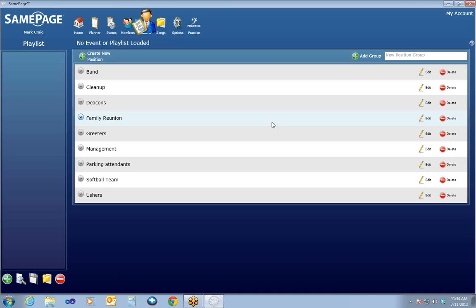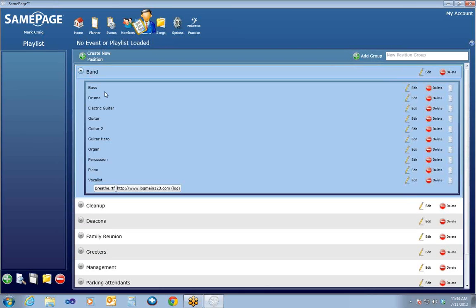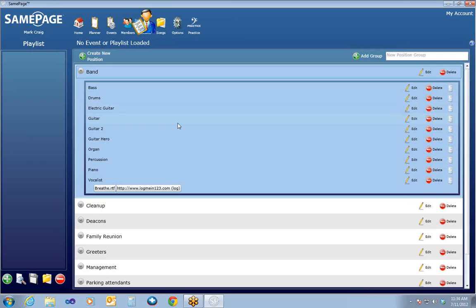We'll get into setting up the members here in a little bit. If you go into Band, you can see we already have some positions set up for you. In your new account, you will have a Band position group and a basic set of positions that will already be set up that most people need. A position group is just a logical grouping of individual positions that are needed.